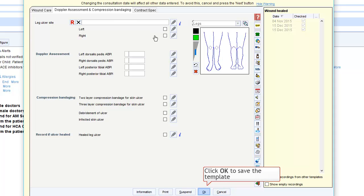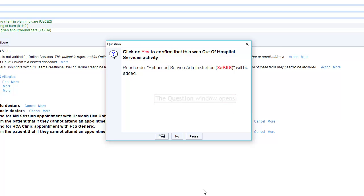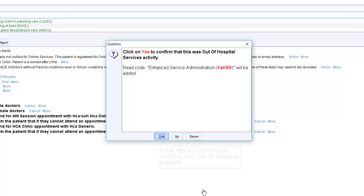Once complete, click OK to save the template. You will be prompted to confirm that this activity was out of hospital related.